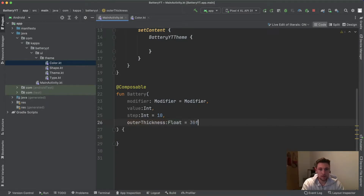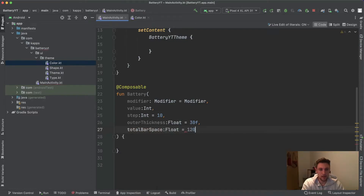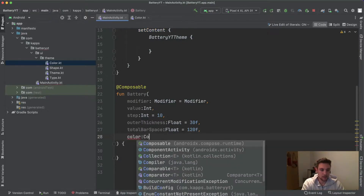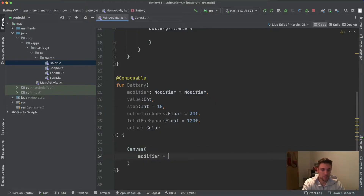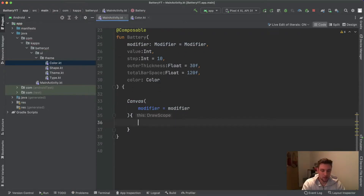We also have an outer thickness of type float — I'll explain what this does; it's essentially the battery outer rounded rectangle. We have a total bar space also of type float, set to 120 by default. This total bar space is the total space between all the different battery percentage bars. Finally, the battery composable takes a color. In our composable we can straight away start with our canvas, passing the modifier we receive from above, then open the draw scope.